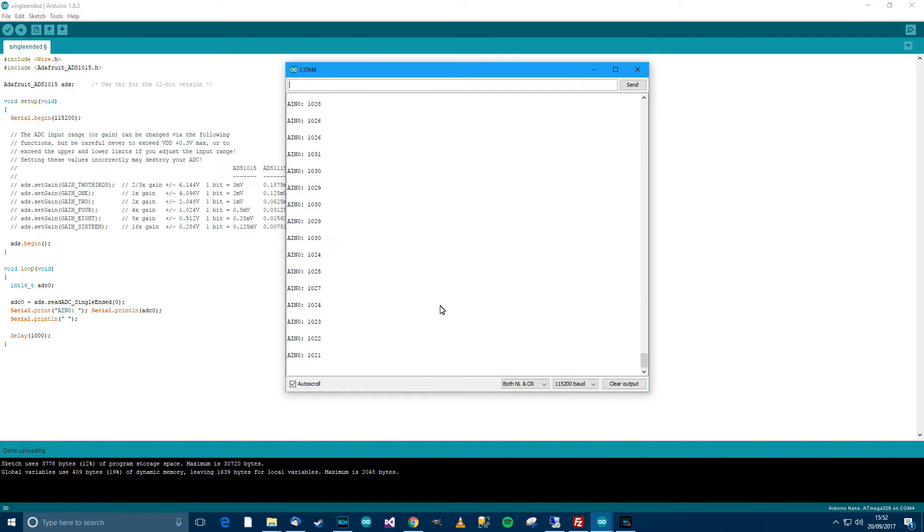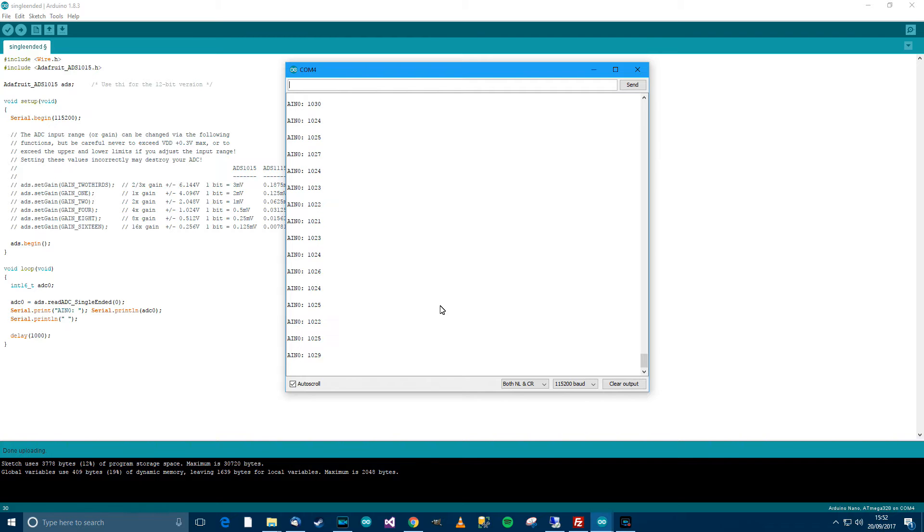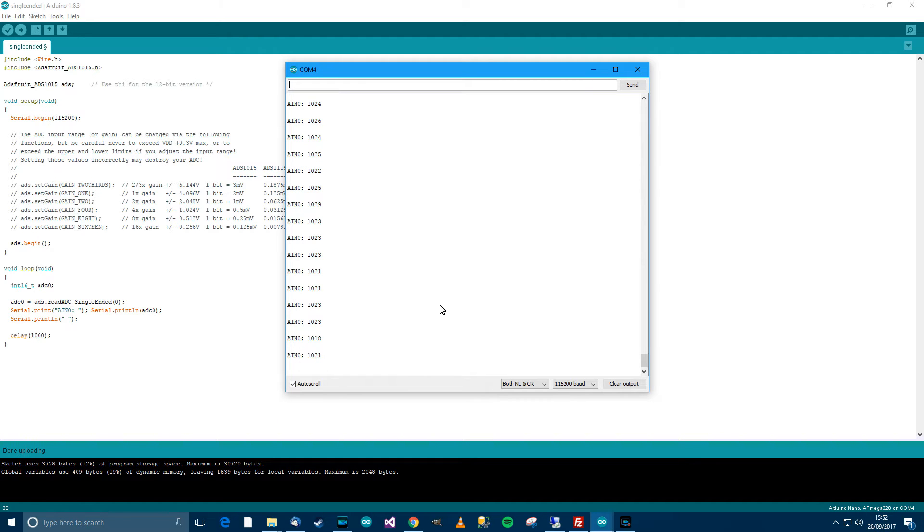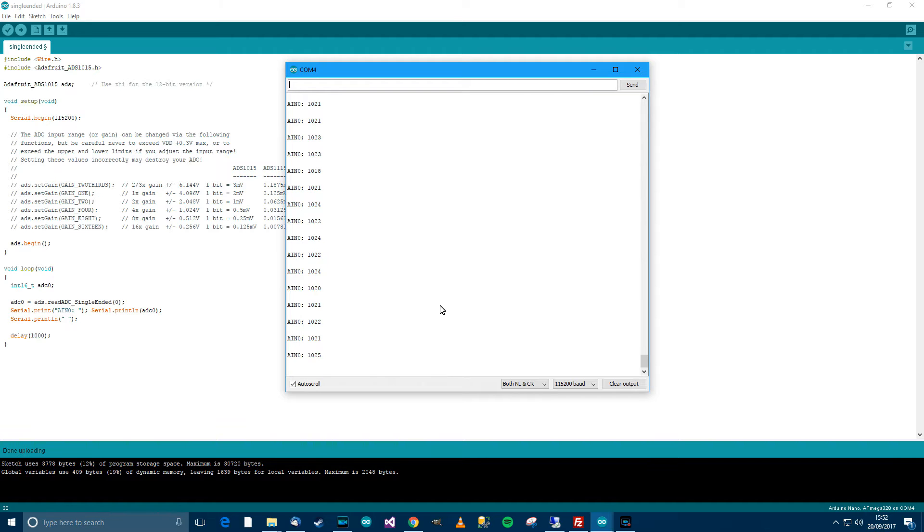And you can see that A0 is reading about 1024. So I said earlier to configure the potentiometer to read in 3.07 volts. So why 3.07 volts and why are we getting 1024 when full scale should be 4096?